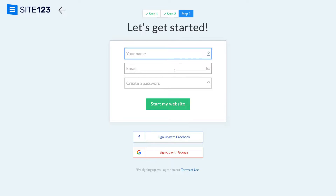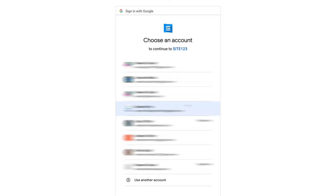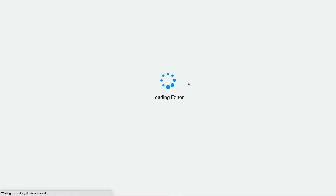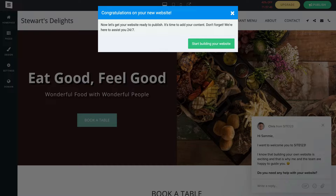The third and final step before we can start customizing our website is signing up with your personal information. You can enter your name, email and create a password, then select start my website — or you can sign up with Facebook or Google. We like signing up with Google to keep everything in one place, so we'll select sign up with Google and choose our account. Give Site123 a moment to load and congratulations, just like that Site123 has created your free professional website. Now click start building your website.